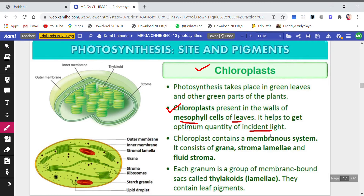The light which falls on an object is called incident light. The chloroplasts have chlorophyll — the pigment — and they try to grab the maximum quantity of energy from the incident light that is falling on them.